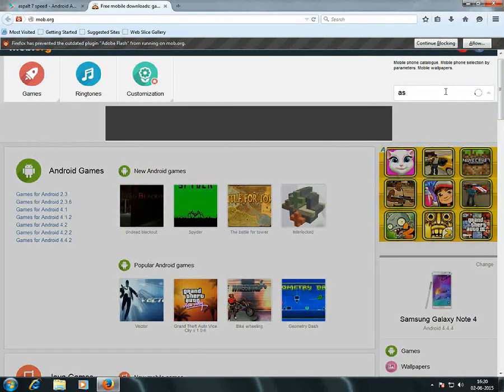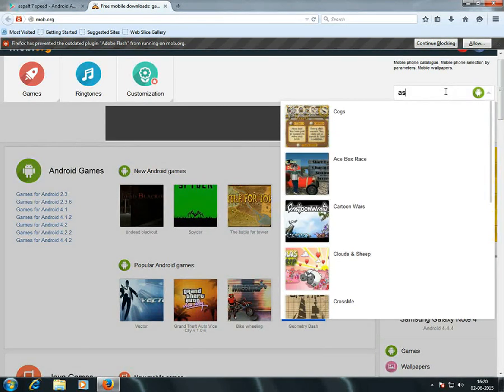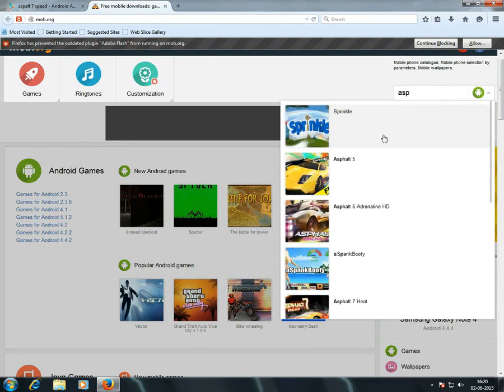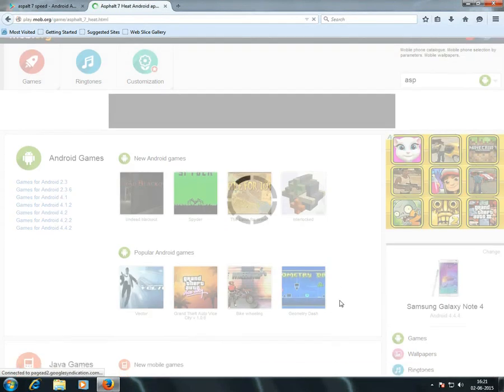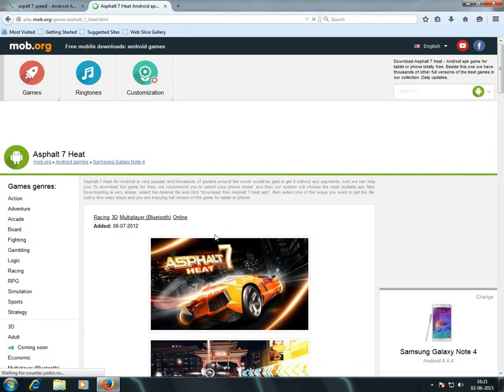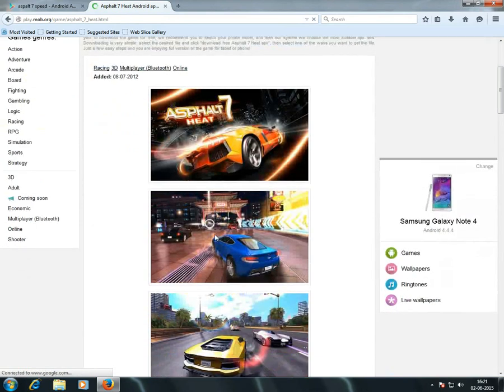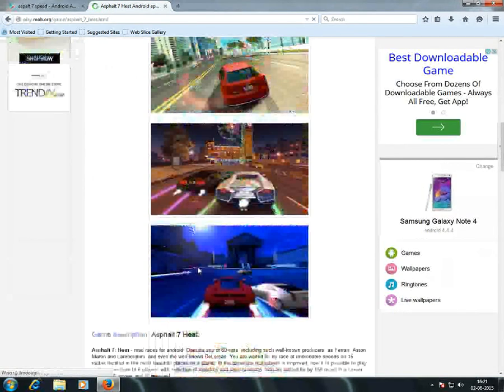Now type the name of the game you want to download and then select it. As you can see, the photos of the apps are the same.